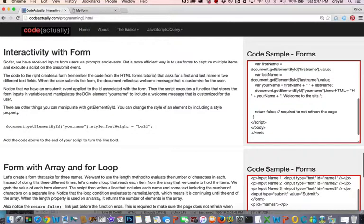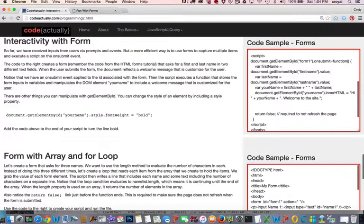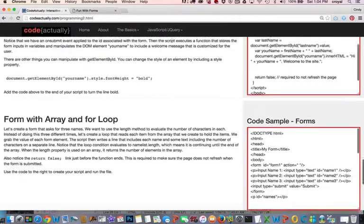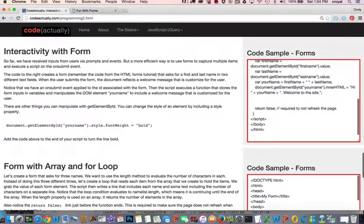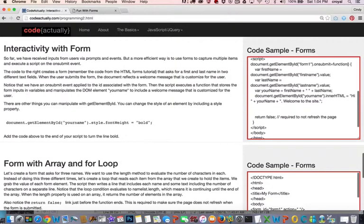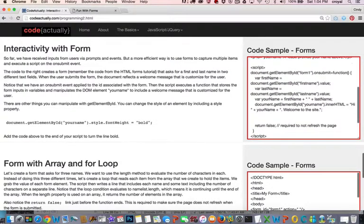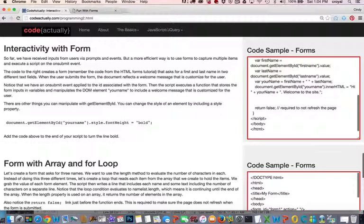So start thinking about how powerful this type of a feature can be. So it's a pretty easy one. Again, you just have to copy and paste this, but I encourage you to get this script, really understand what it's doing, and then make modifications and play with it to get it to do some different things as you go.